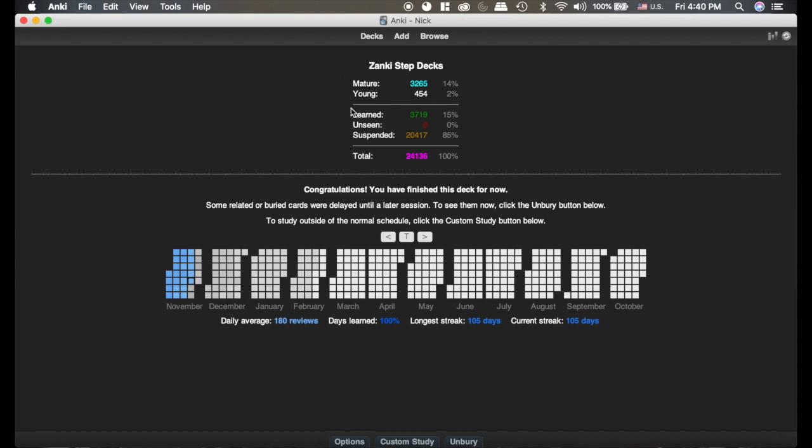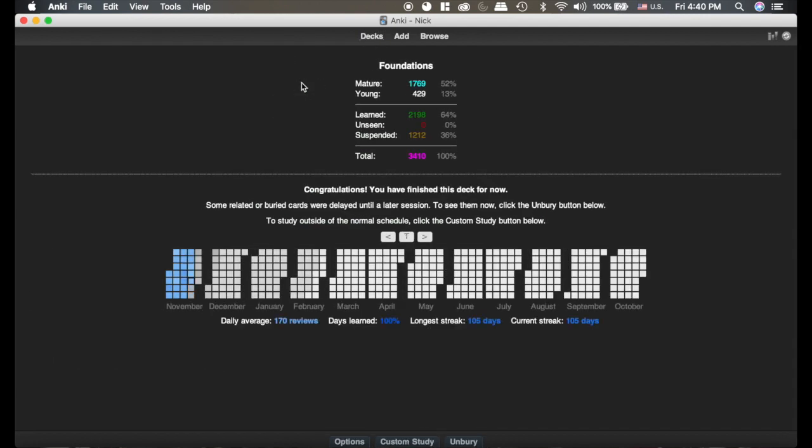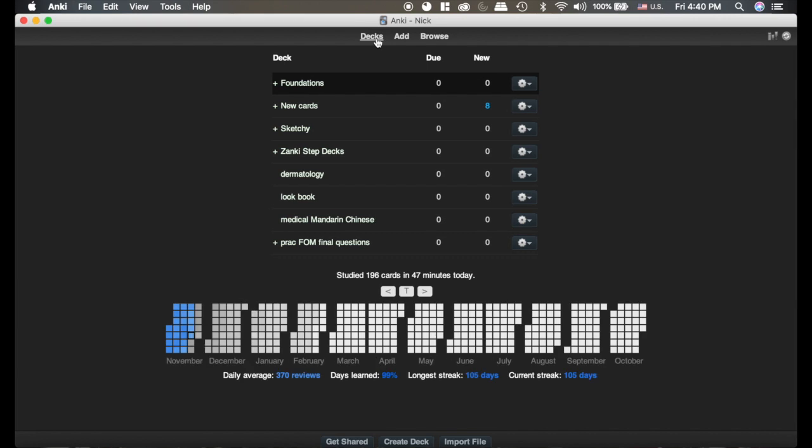It also shows how many are young, how many you've learned so far. There were a lot of cards in this deck to start with, and I'm slowly chipping away at it. You can see in the decks I've made, this gives you a rundown of what your cards are and may show different statistics as you're reviewing.